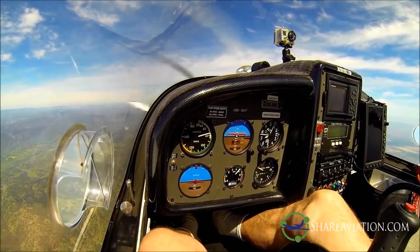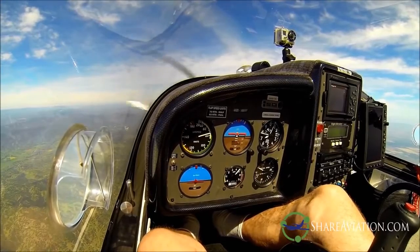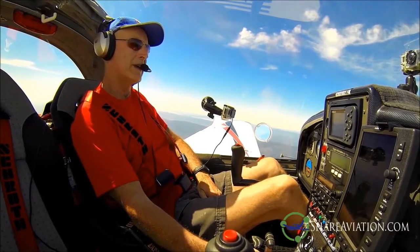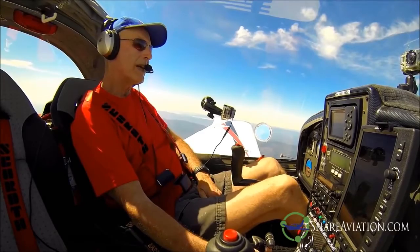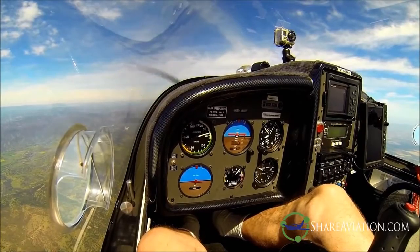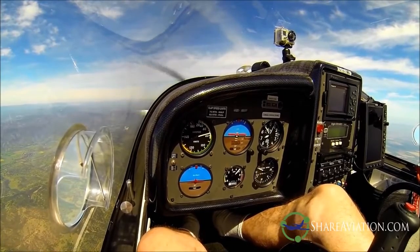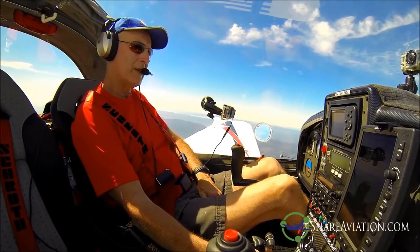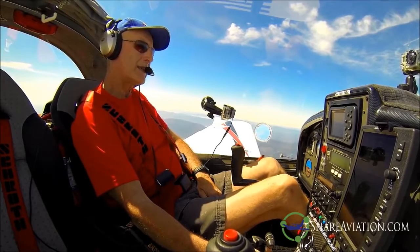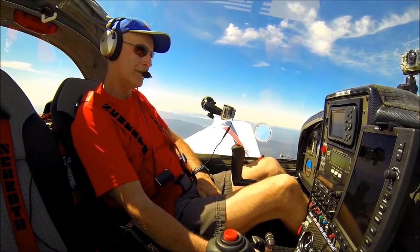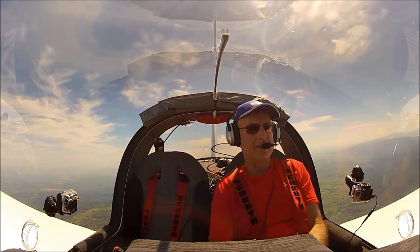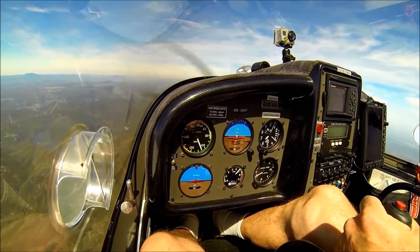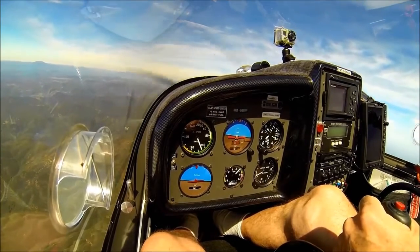Despite all the practice we do on stalls, we have to keep this in perspective. The stall that tries to take us out some day won't be one we're doing at 2,500 feet above ground — it won't be expected, and it won't be intentional. It's most likely to occur on takeoff, on landing, or on a go-around, especially on a short airfield, and likely associated with distractions, gusting winds, and maybe turbulence. So why do we practice stalls? We practice so we can learn to recognize, avoid, and recover from stalls in our particular airplane.